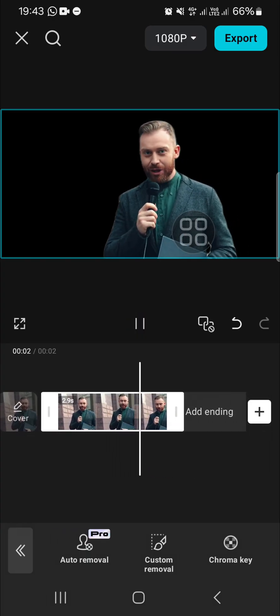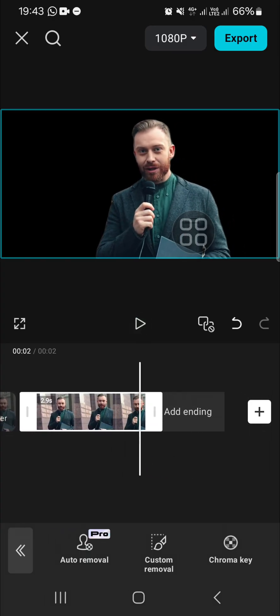All right guys, and that's all the way to fix customized cutout problem in CapCut. I hope this tutorial will be useful for you. Thank you so much for watching and see you in the next video.